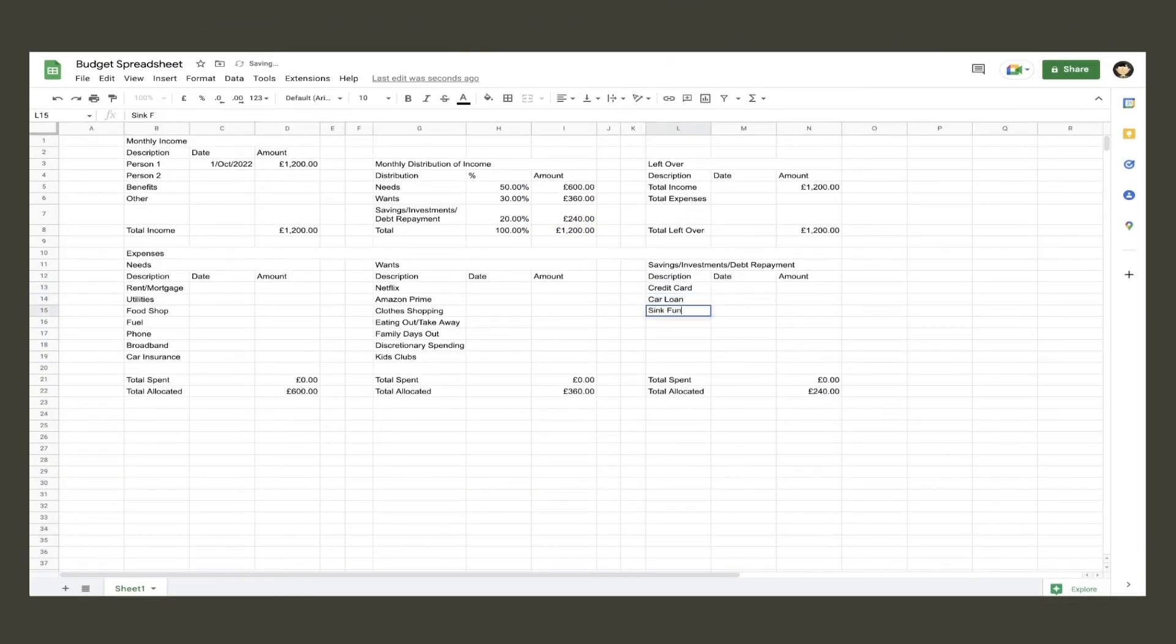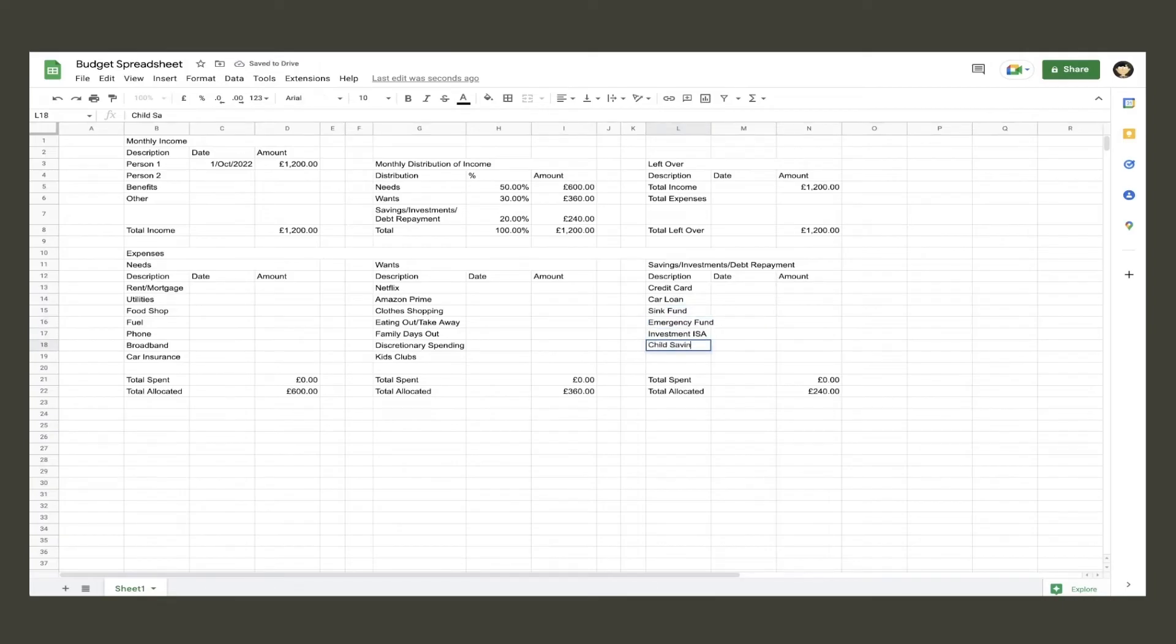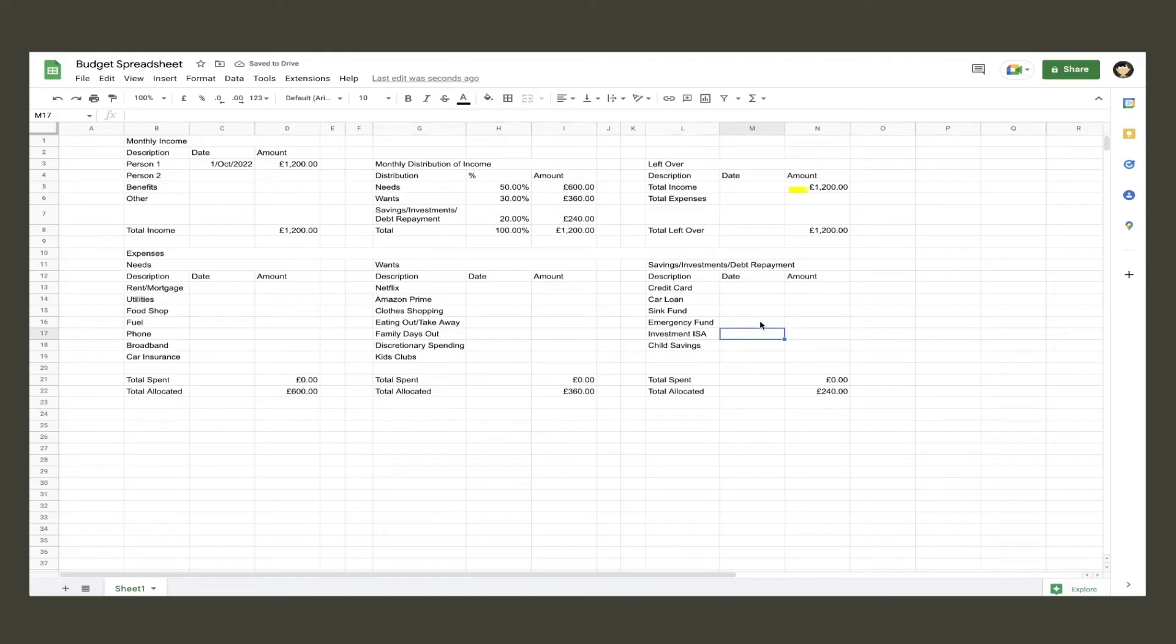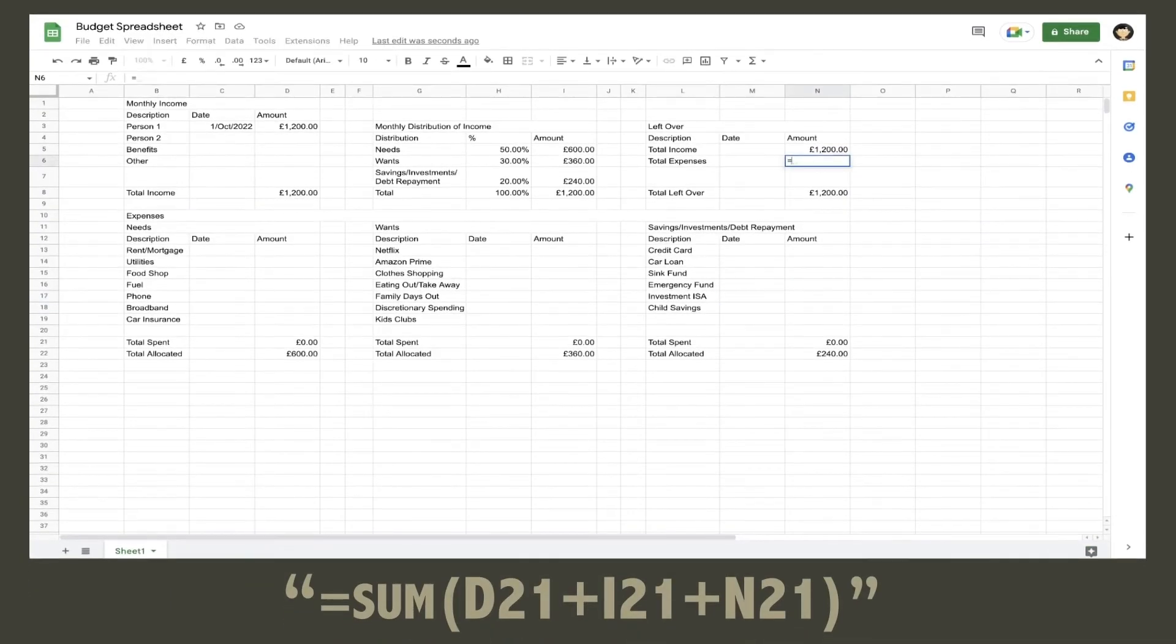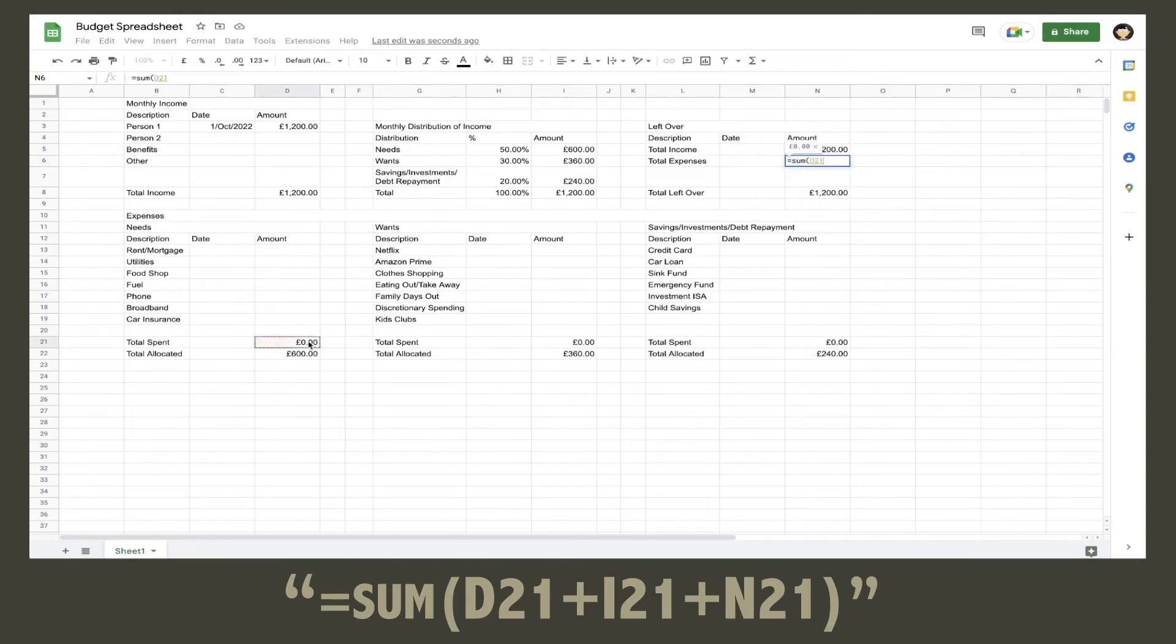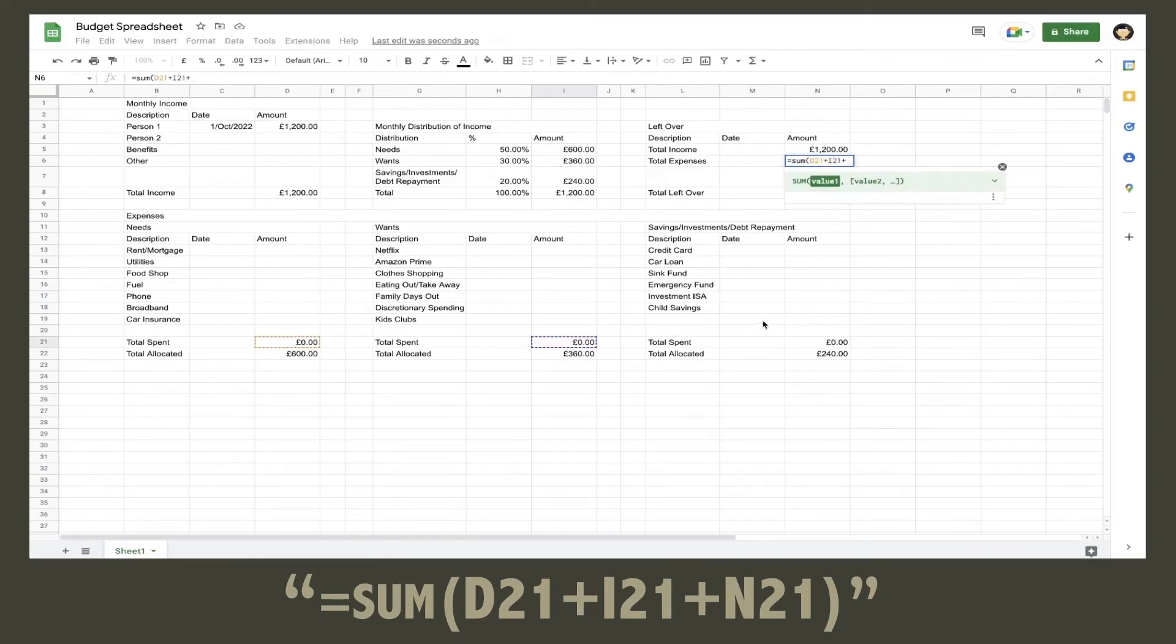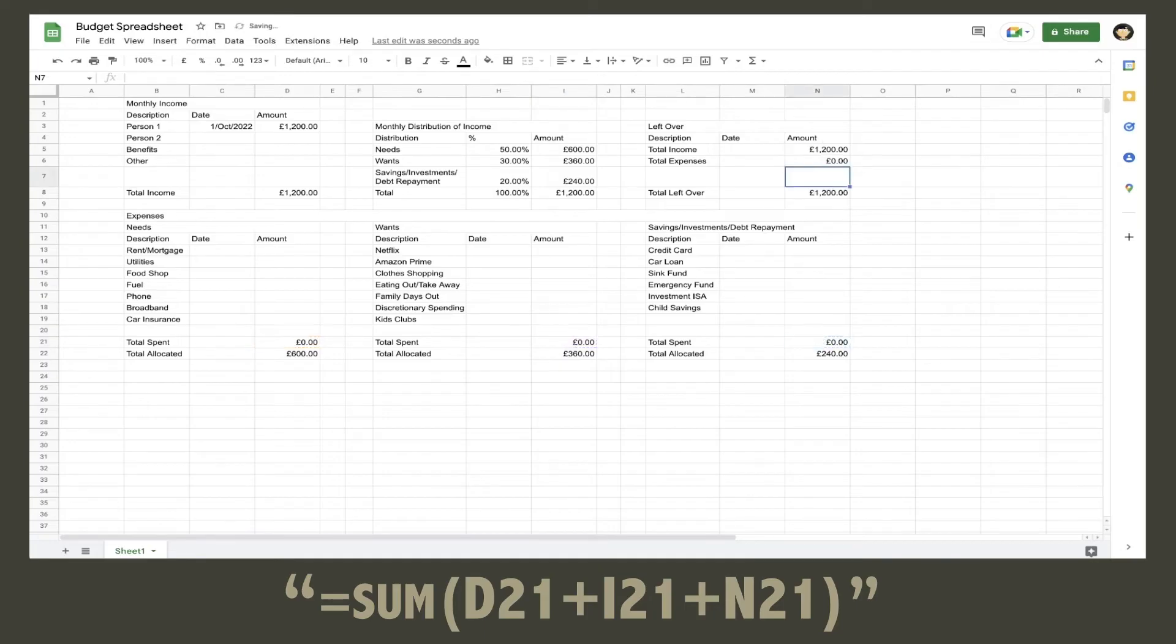Now all the expense tables are finished, we can add all expenses up to populate the total expenses in the leftover table. Click the total expenses amount cell and type in equals sum, open bracket, then click each one of the total spent cells in each expense table with a plus sign between each one, close your bracket, and hit return.